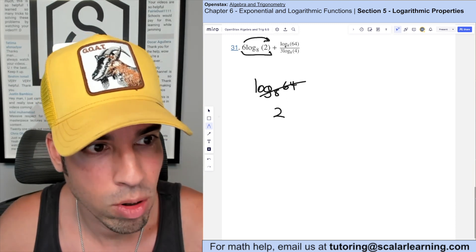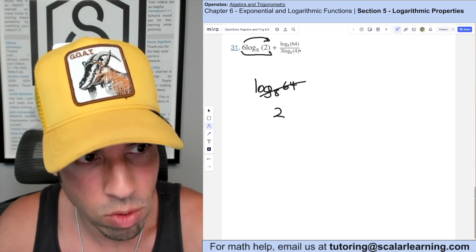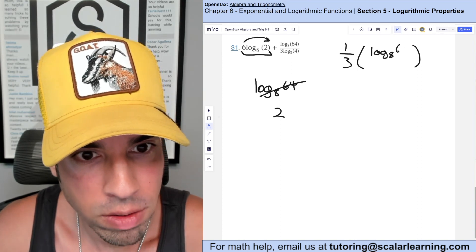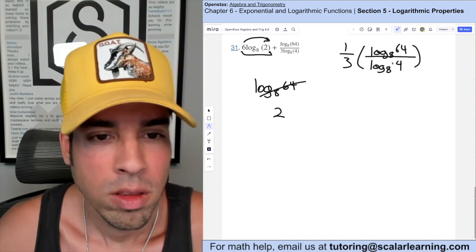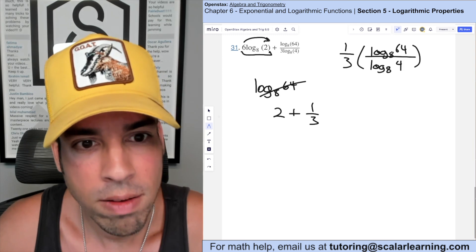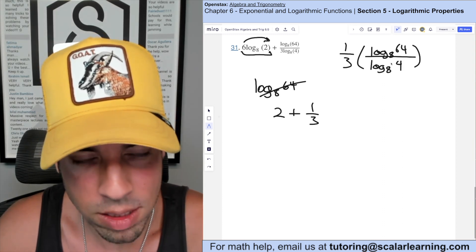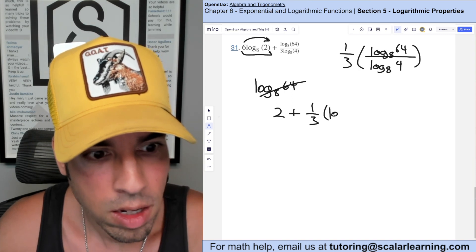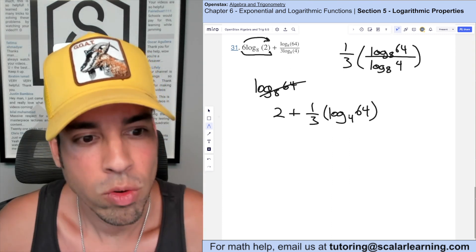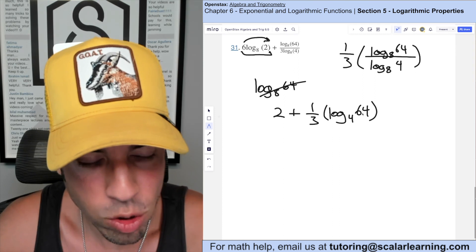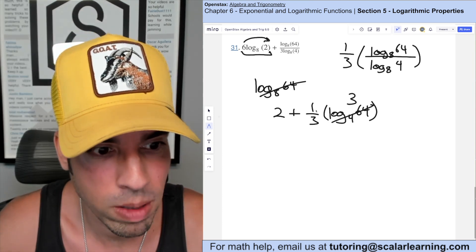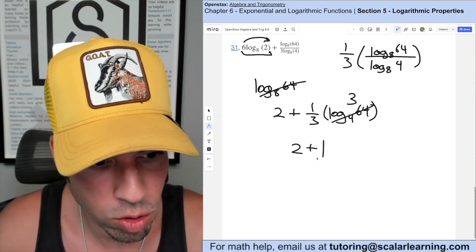The second part is log base 8 of 64 over 3 log base 8 of 4. I pull a one third out front: one third times log base 8 of 64 over log base 8 of 4. Using the change of base formula in reverse — same base, so this equals log base 4 of 64. Four to the third power is 64, so this is 3. One third times 3 is 1. So 2 plus 1 equals 3.